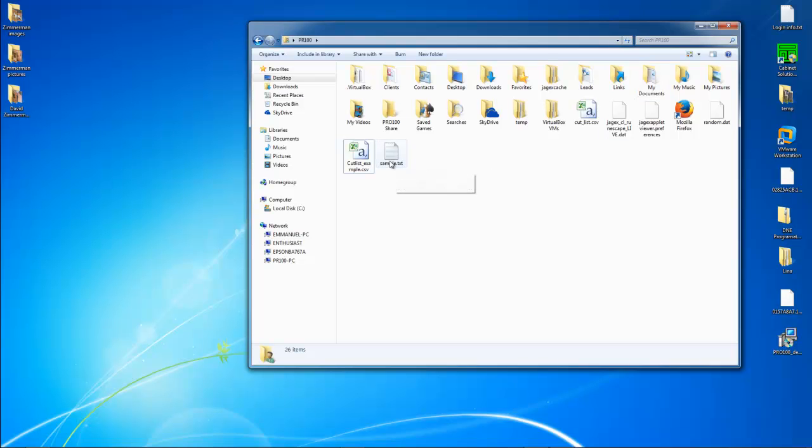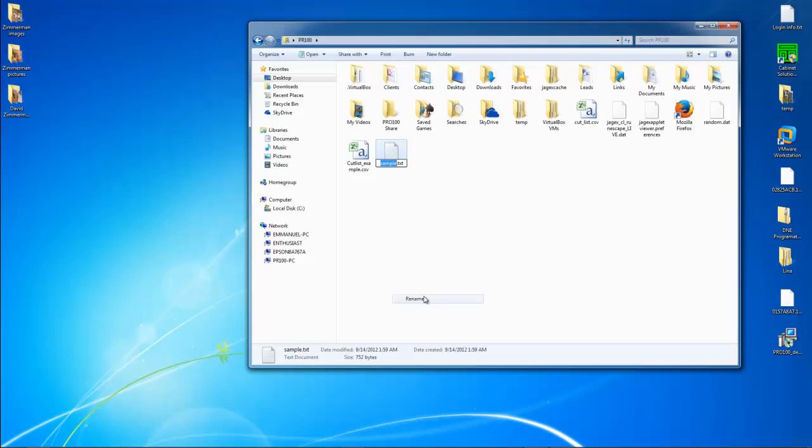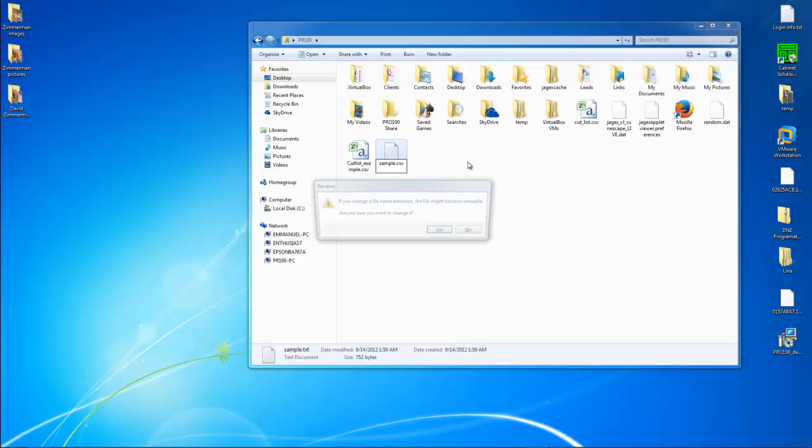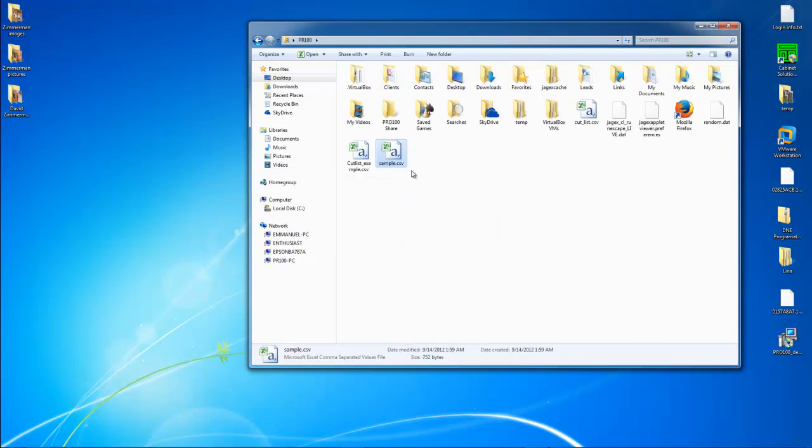In order to change the file extension so I can import this into my cut optimizer, just right click, rename, and change that extension to CSV. Enter. You'll get that window. Say yes and boom.